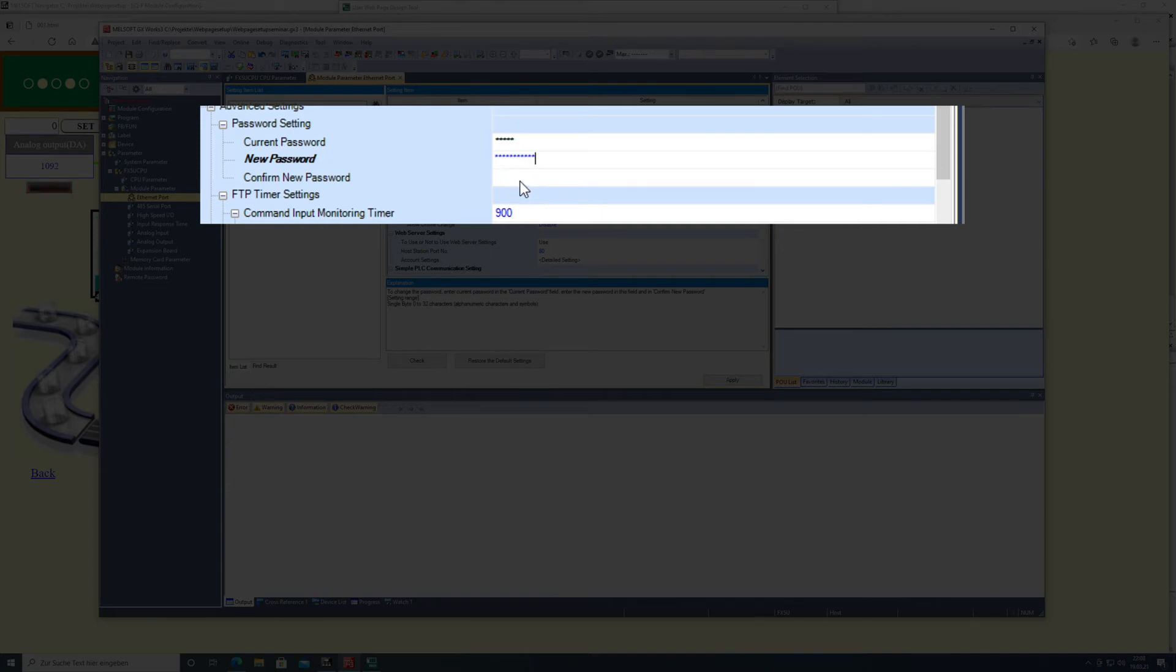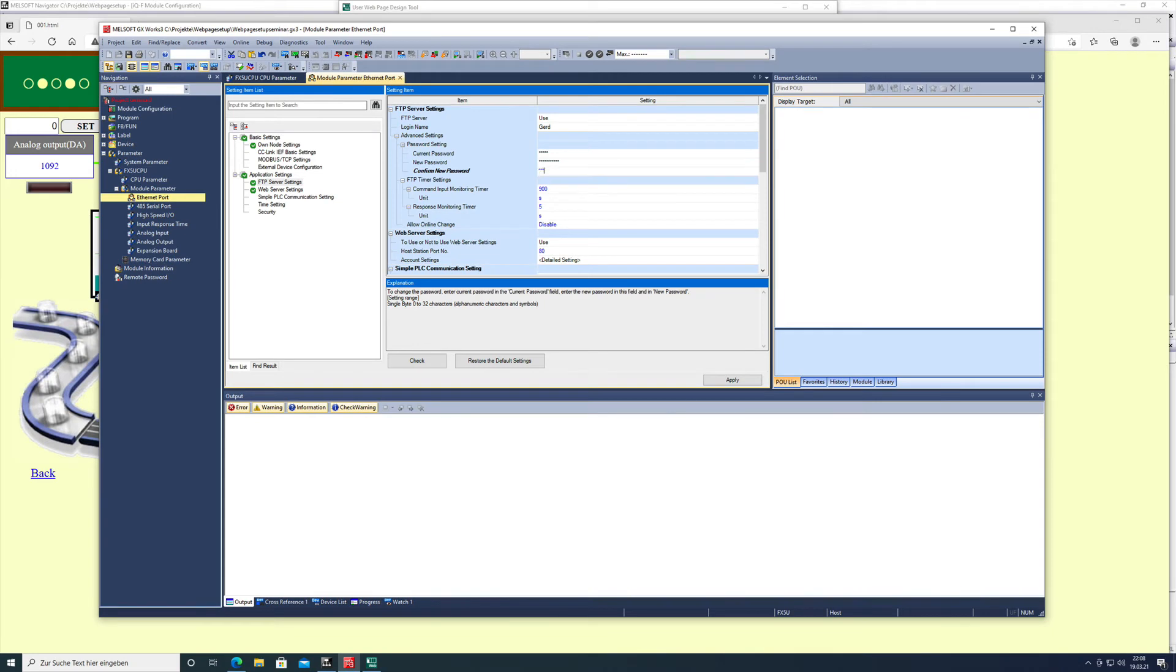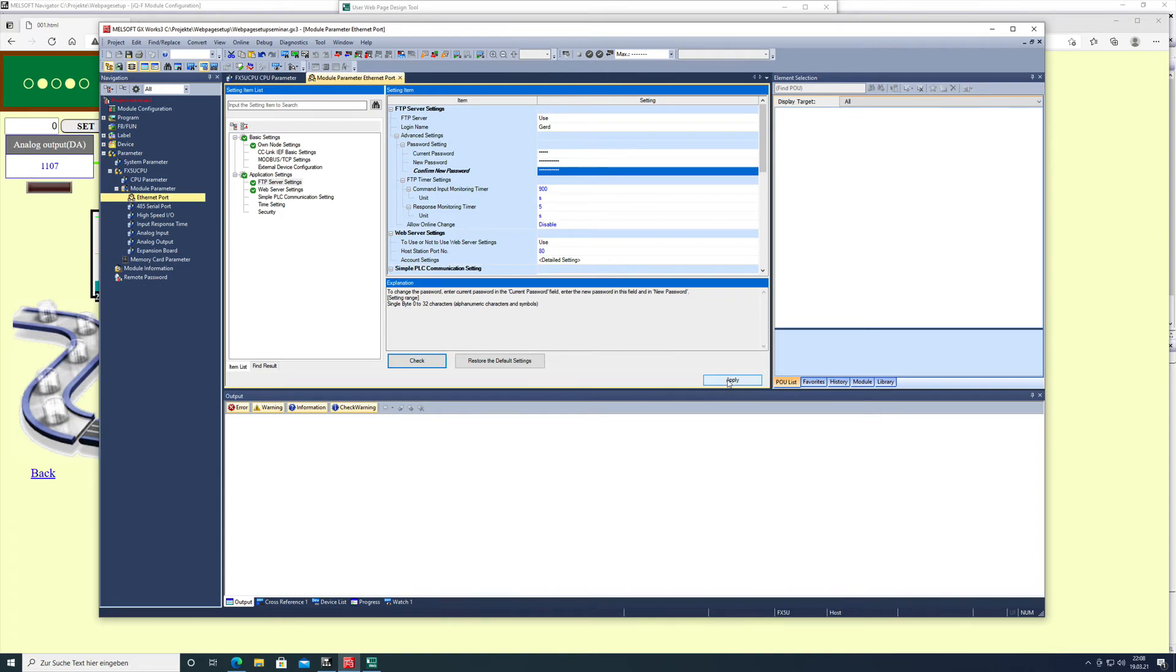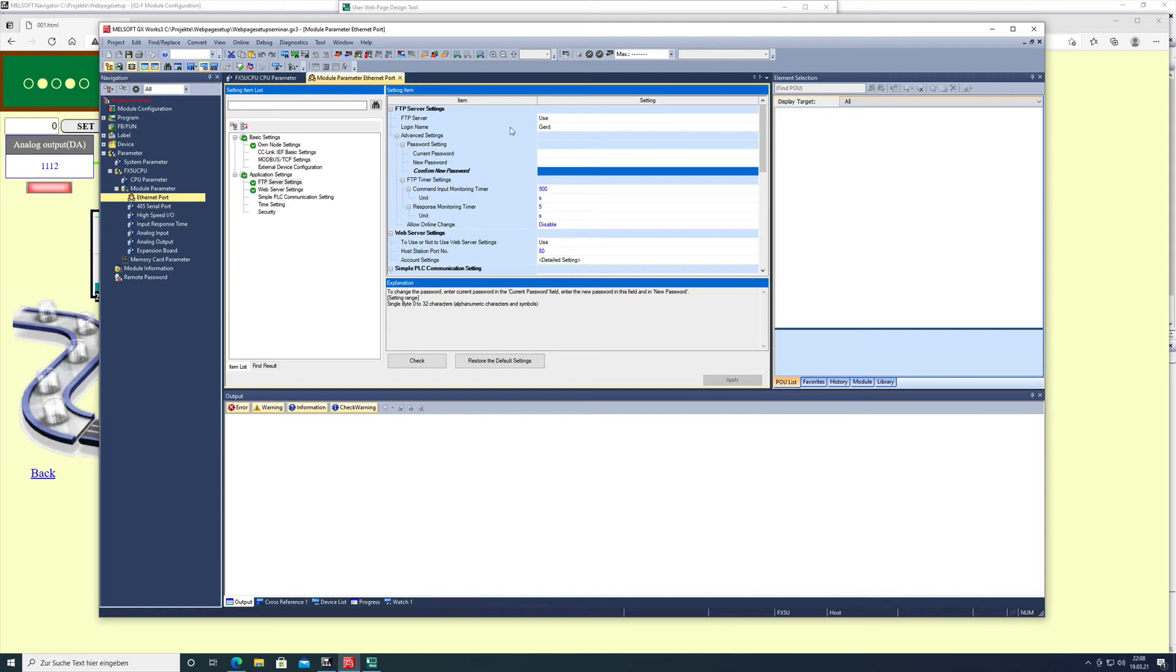Then you need to confirm the password. Once that is done, you can check your parameters. If there is an error, you have to fix it accordingly and apply this to your parameter settings, and then click OK. Now you need to transfer these settings to the CPU.